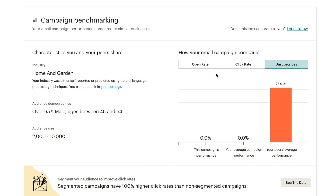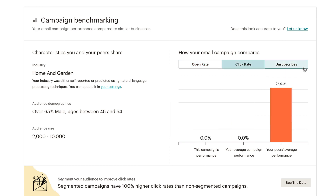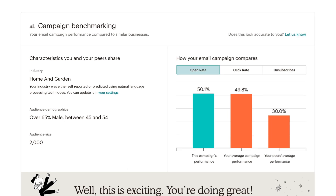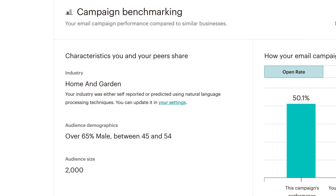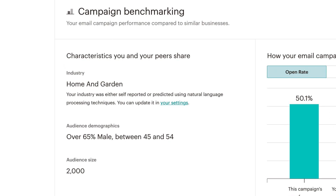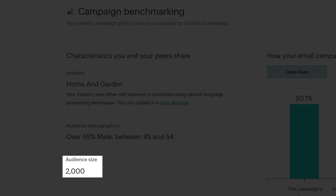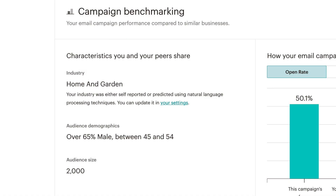Hundreds of millions of emails sent in Mailchimp are analyzed to determine average open, click, and unsubscribe rates. This data is then used to develop personalized benchmarks for users who share certain industry and audience characteristics, such as a home and garden user with an audience of 2,000 contacts, most of whom are men ages 45 to 54.